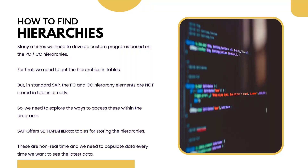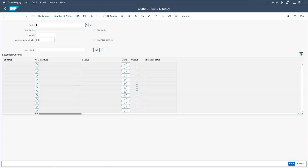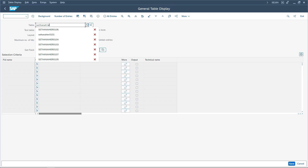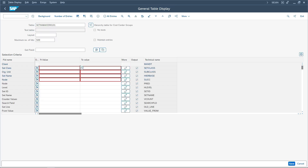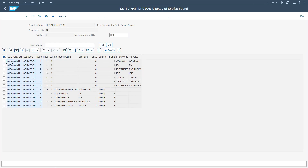Every time you want the latest data, you need to run that transaction code so the latest values are populated in these tables, which you can then call in your programs like any standard table. Let's go to SAP and enter transaction code SE16N. We can access the hierarchy tables starting with SETHANANIER — 'SET' for set and 'HANA' for hierarchies. Let me execute table 0106 to see the output.